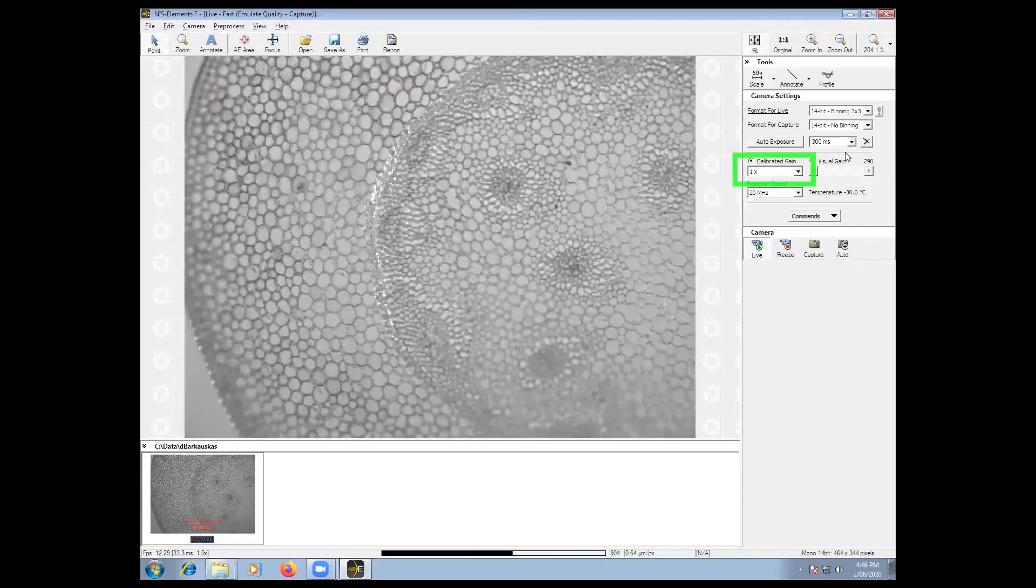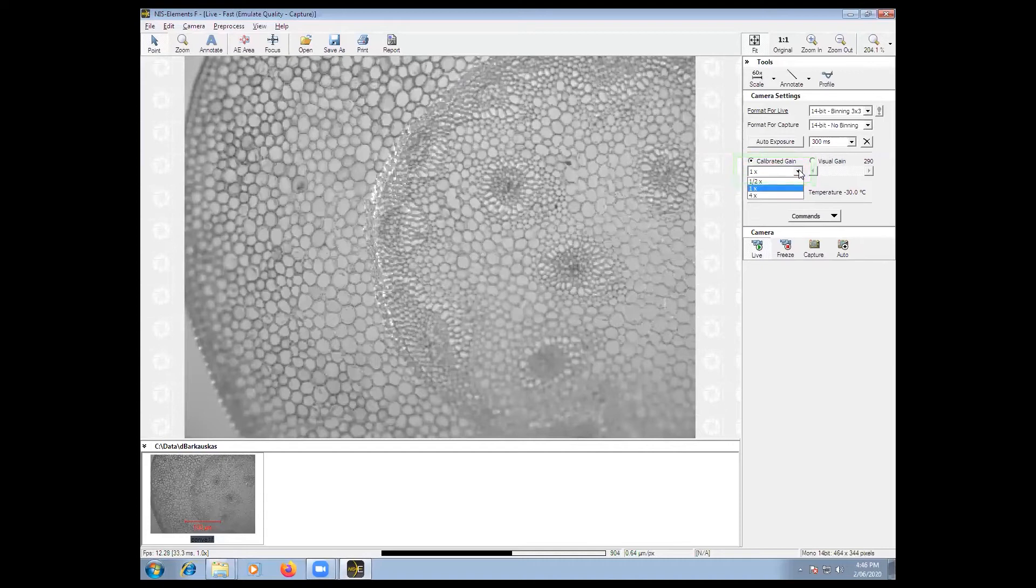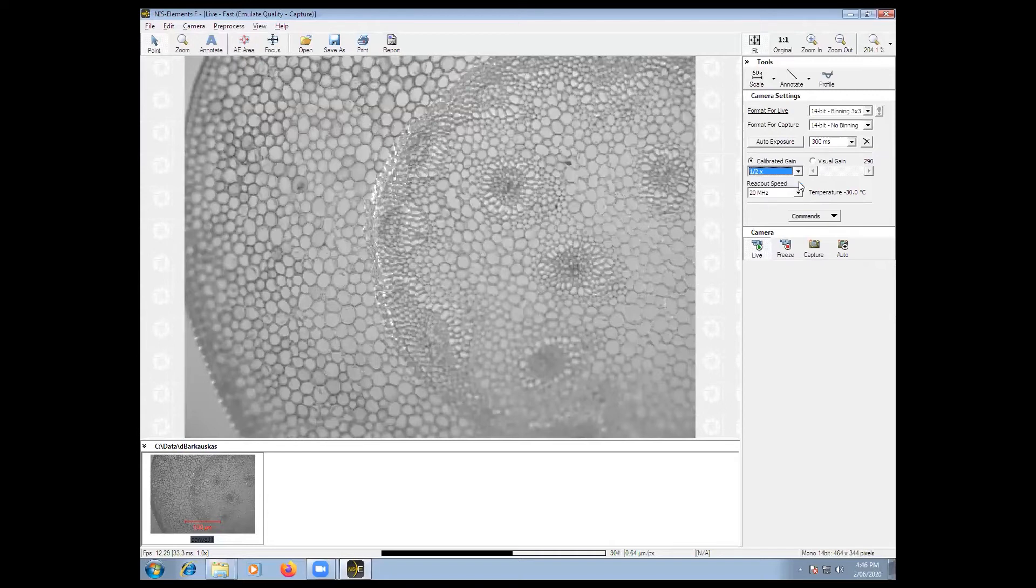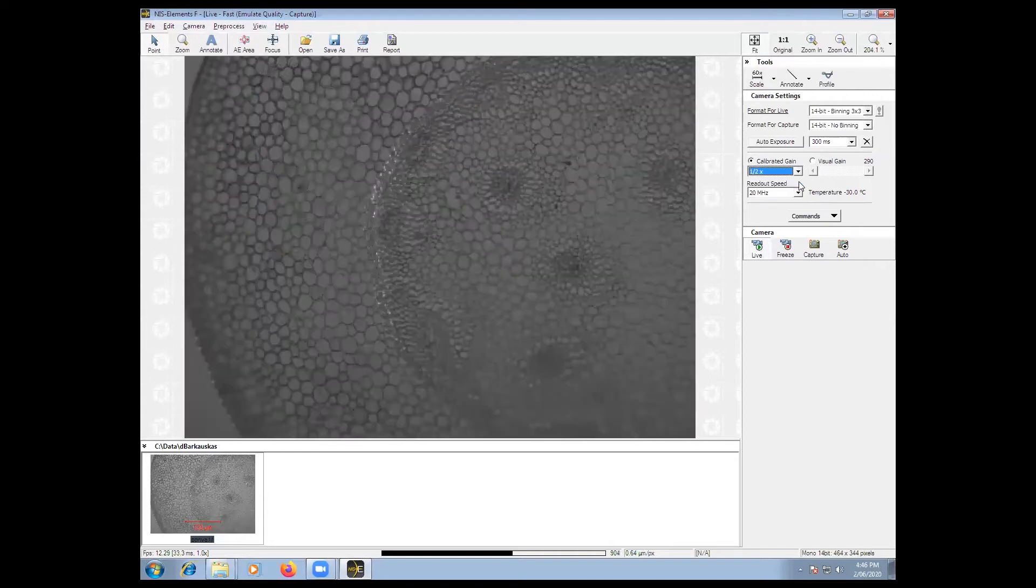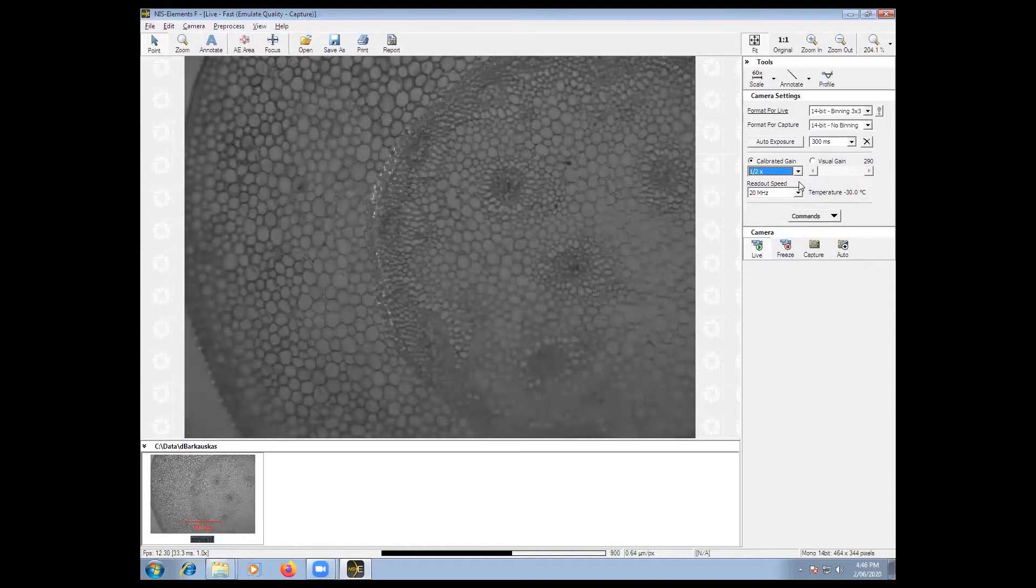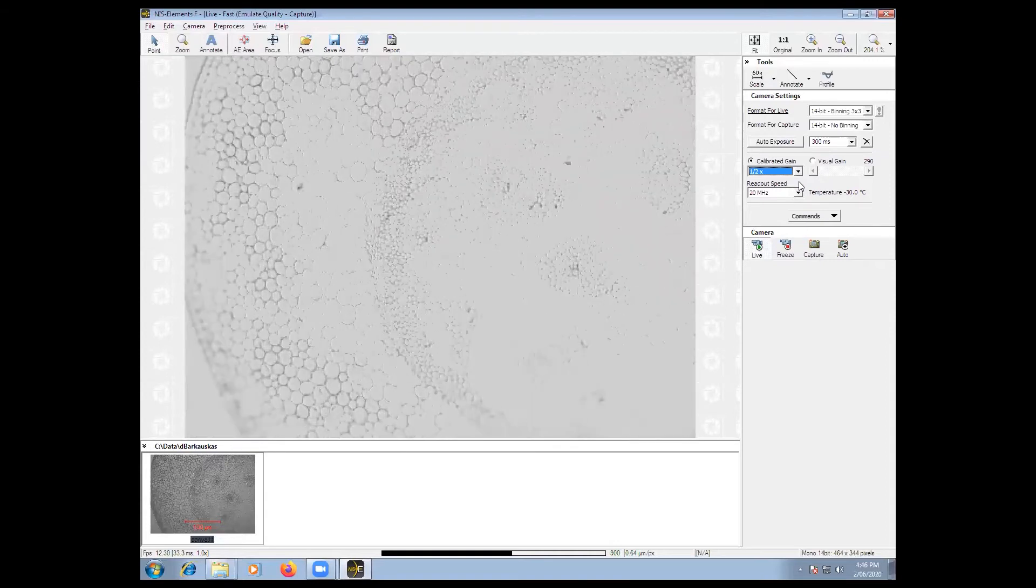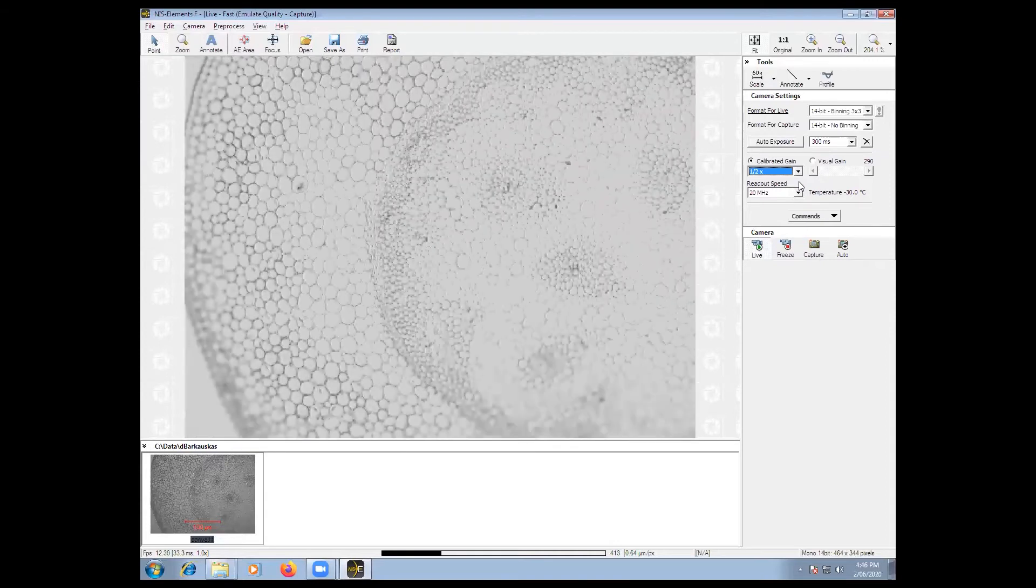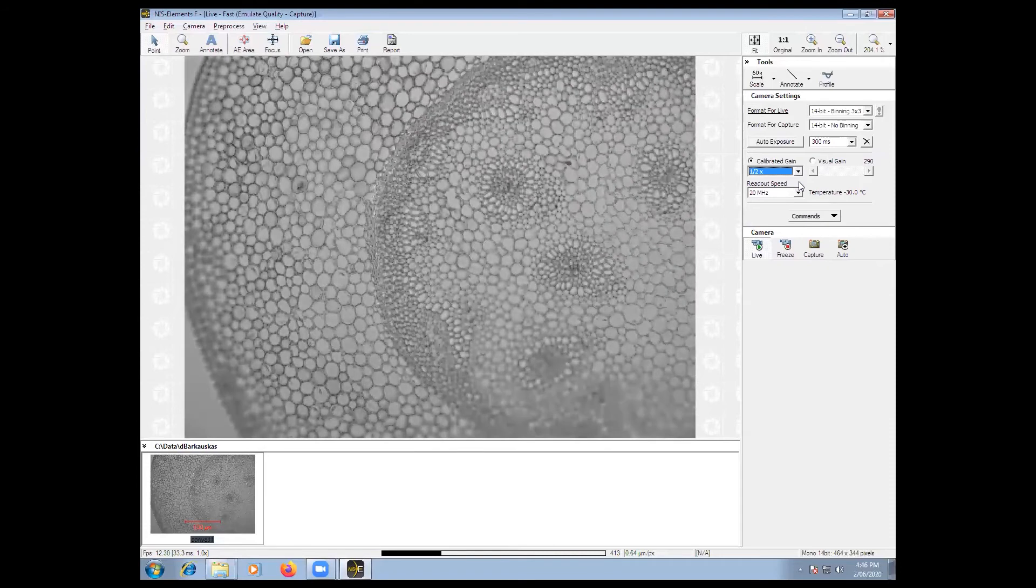If you need to enhance the contrast in your image, you can try to change gain. It defaults to 1, but if you have a bright sample you can try to decrease the gain and it will decrease the brightness in your image.